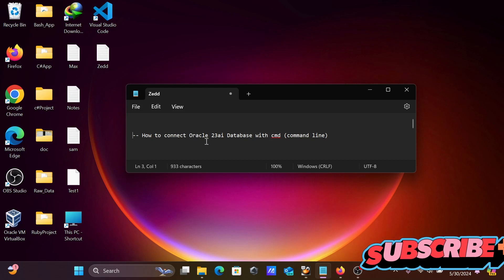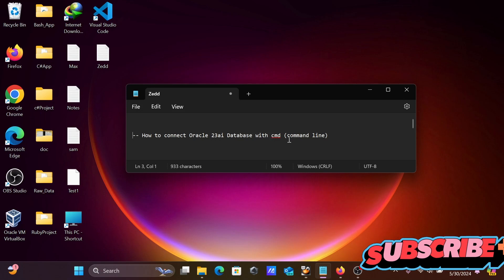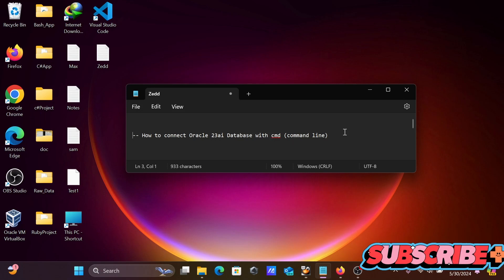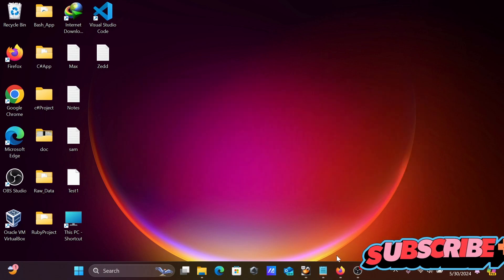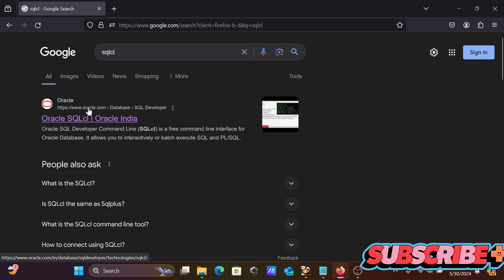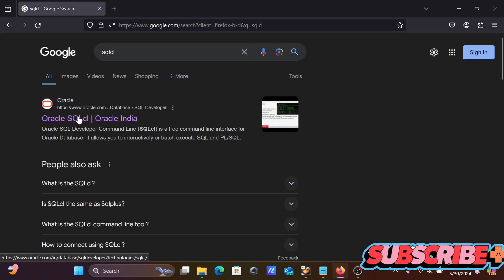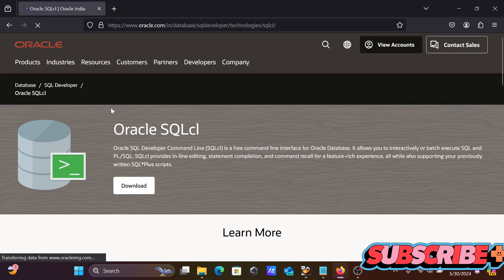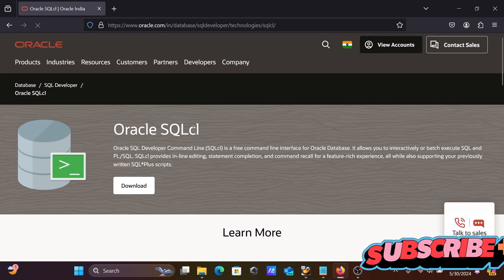I'm going to discuss how to connect Oracle 23 AI database with SQL command line. First, you need to go to the Google search box, search for SQL, and then go to the oracle.com site.